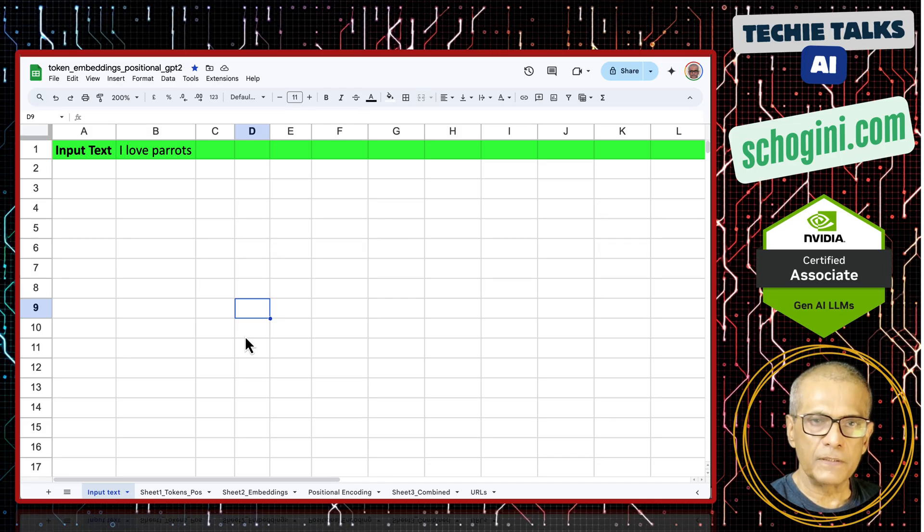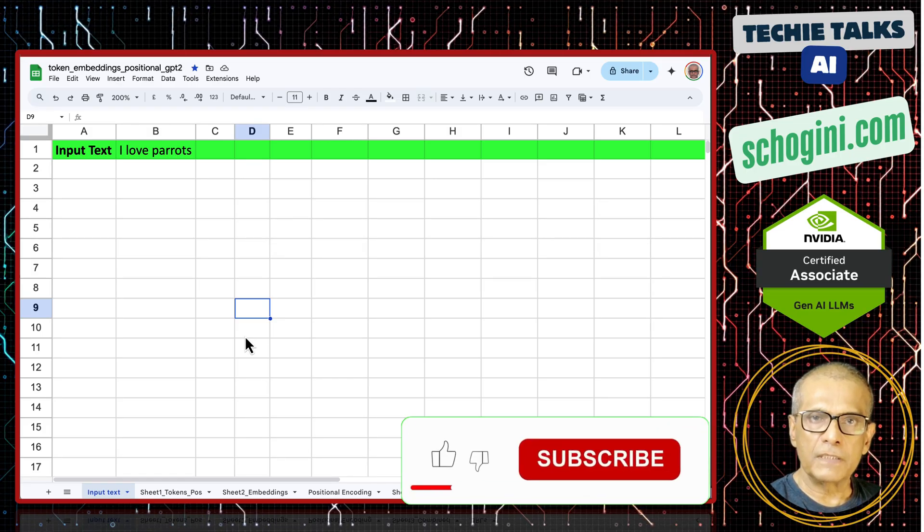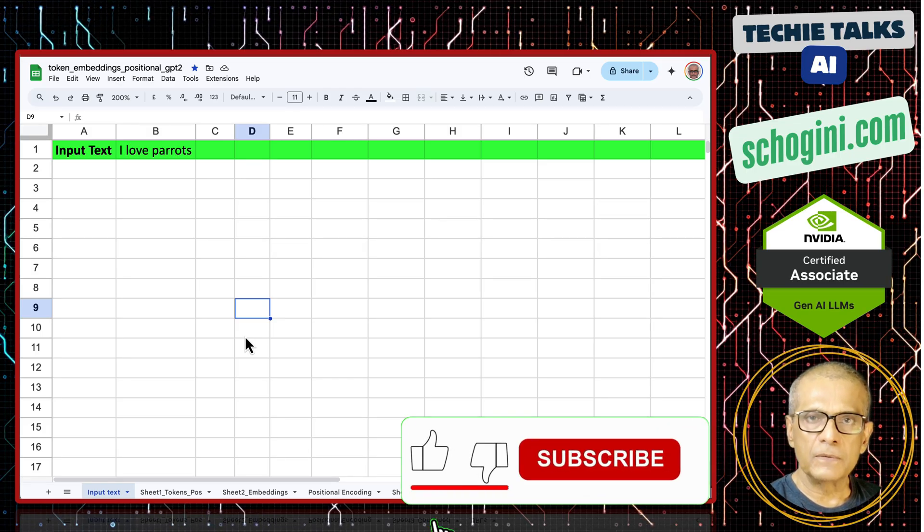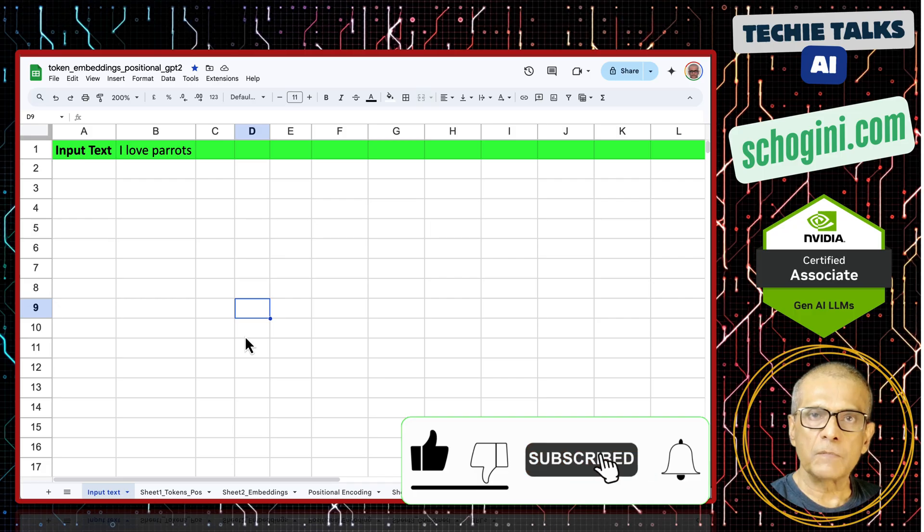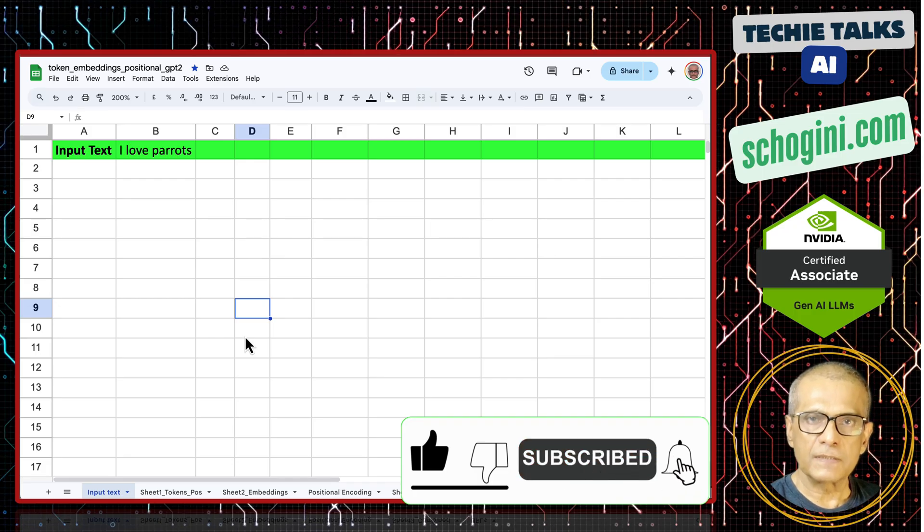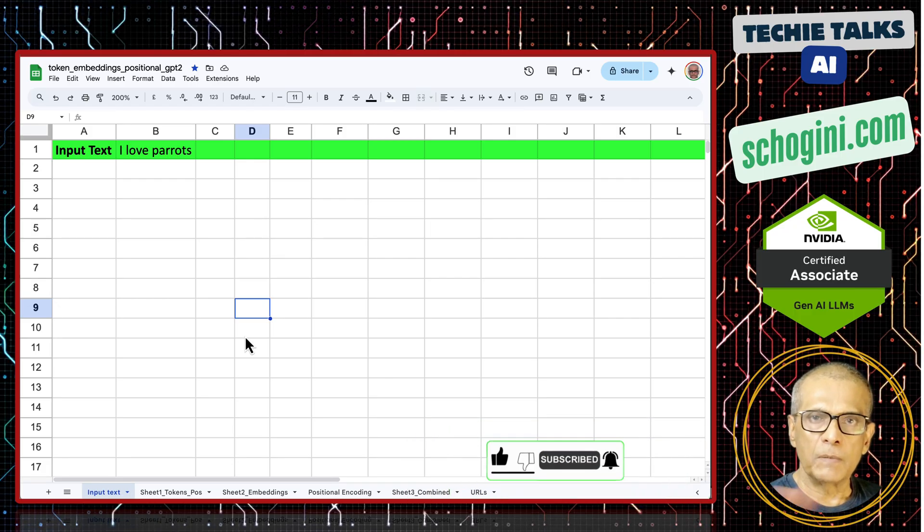That is it for this video. See you in the next video where we go deeper into the attention mechanism. Please remember to like, share and subscribe and give your valuable comments. Bye-bye.